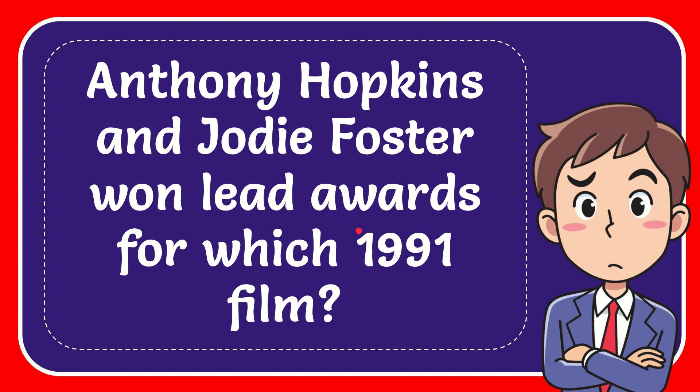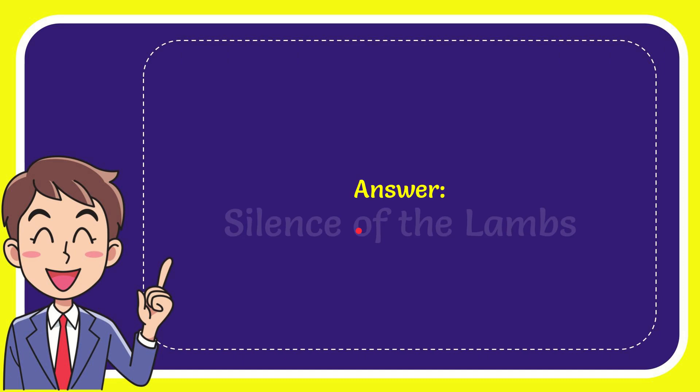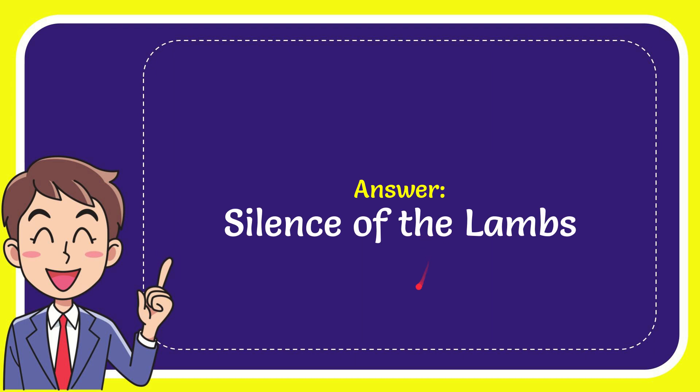Now I'll give you the answer to this question. The answer to the question is Silence of the Lambs.